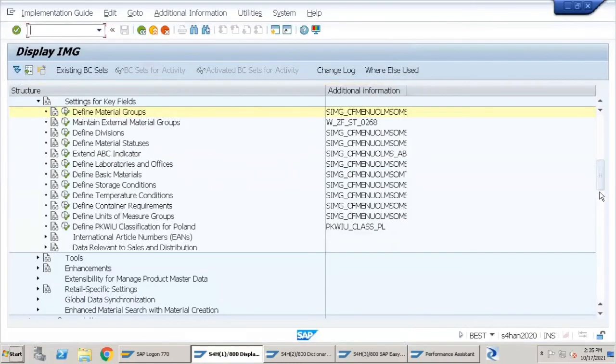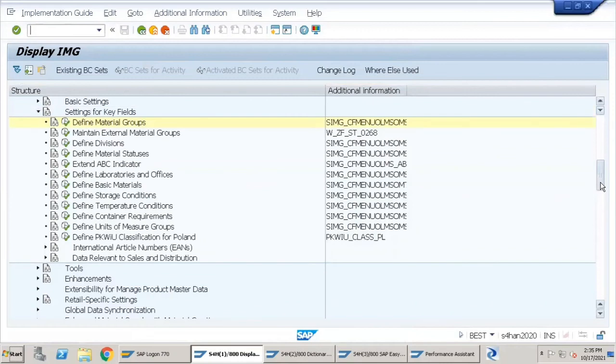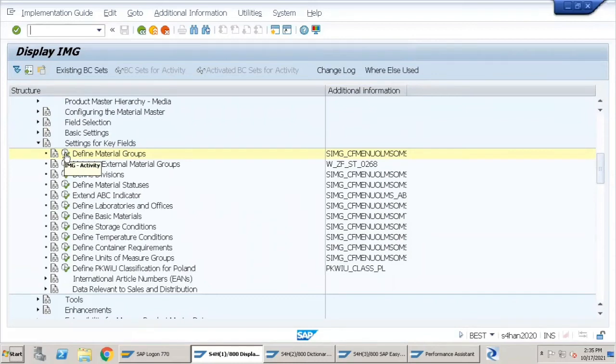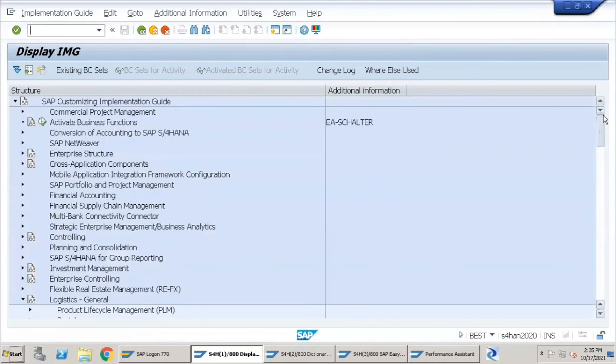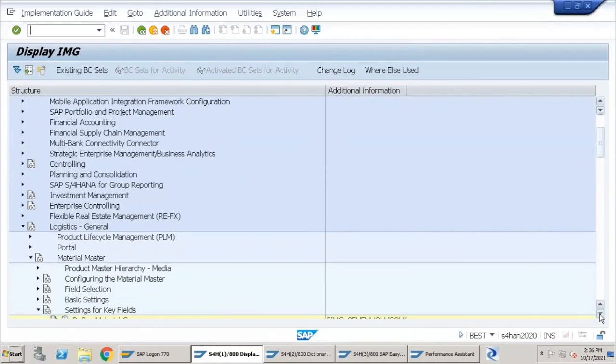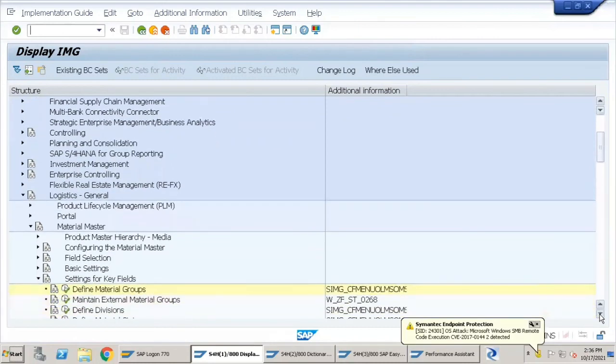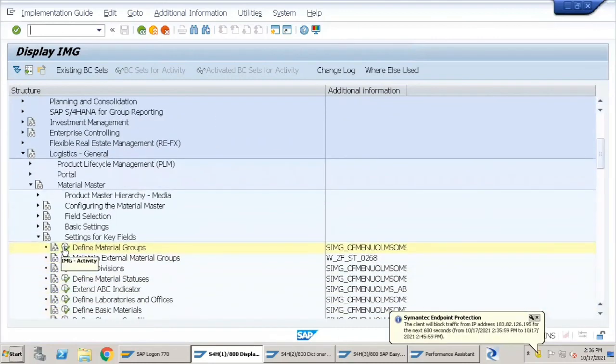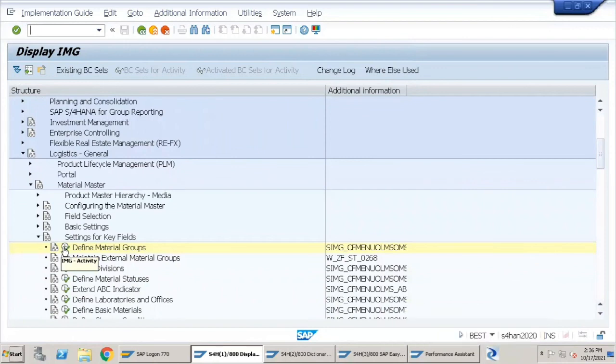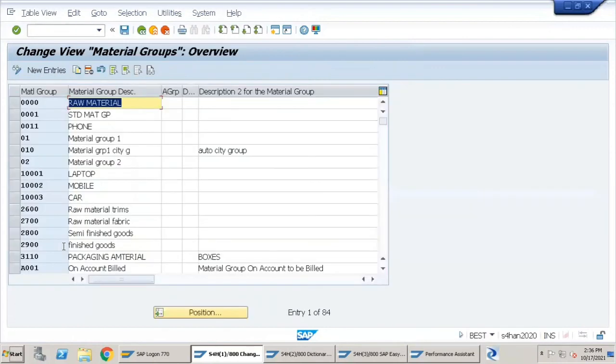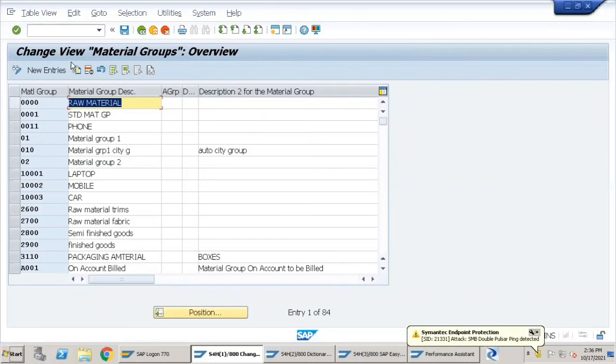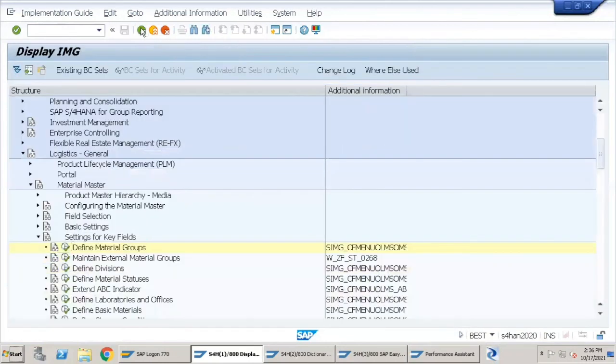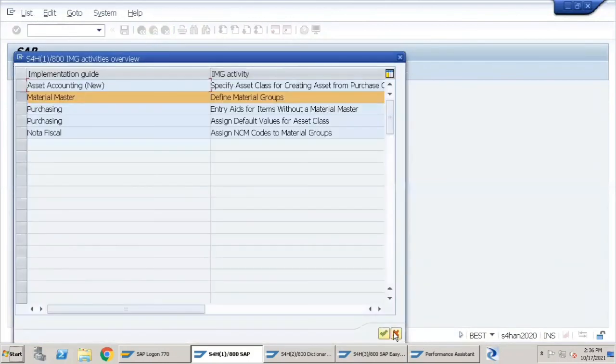Now, if you see here, it has brought you to the SPRO transaction and highlighted this node: Define Material Groups. If we scroll up, this is where the SPRO tree starts within Logistics General. Within Material Master, you have the Define Material Groups node. If I click on this Execute button, it will take me to the configuration view or the table maintenance generator view for Material Groups, where I can maintain the Material Group configuration. Let's go back. We are not going to define, create, or modify any entry.